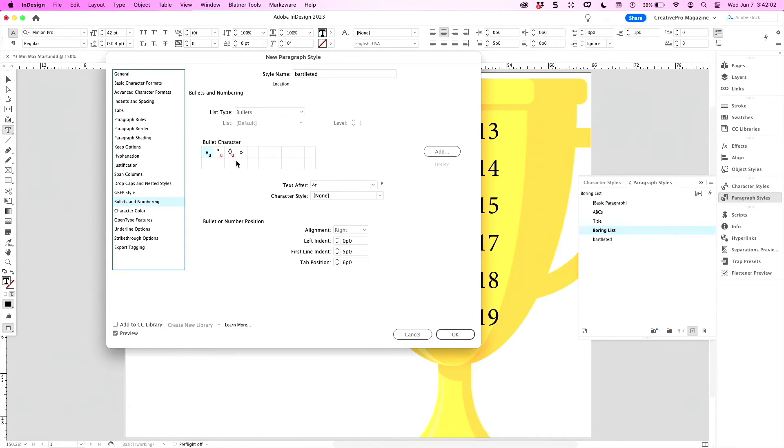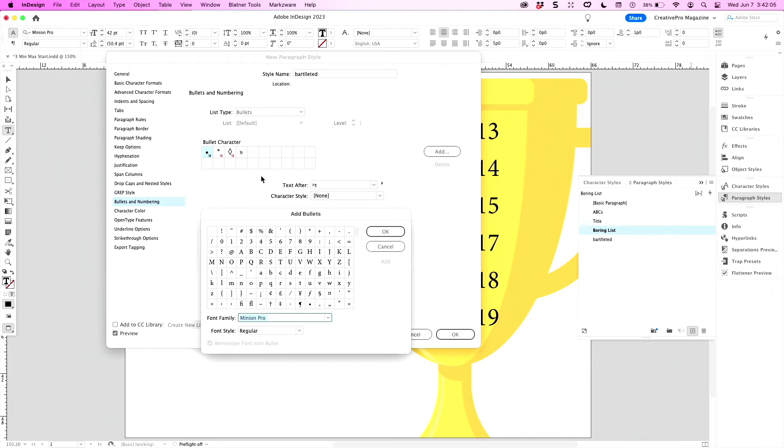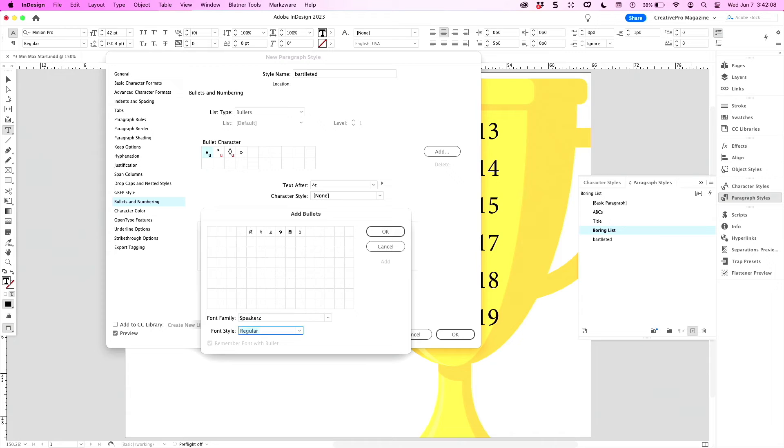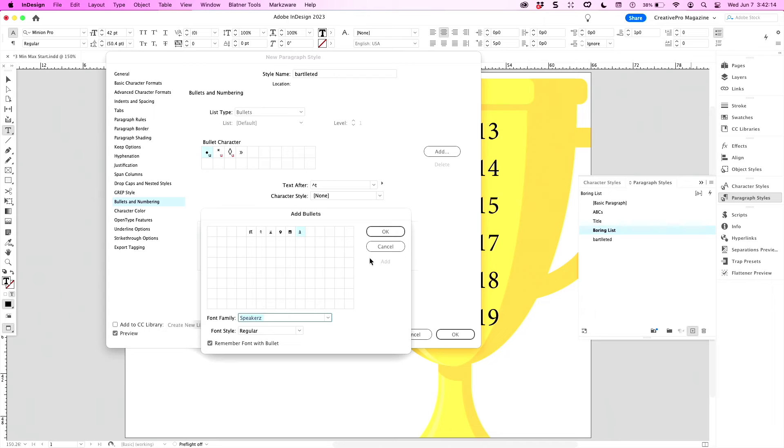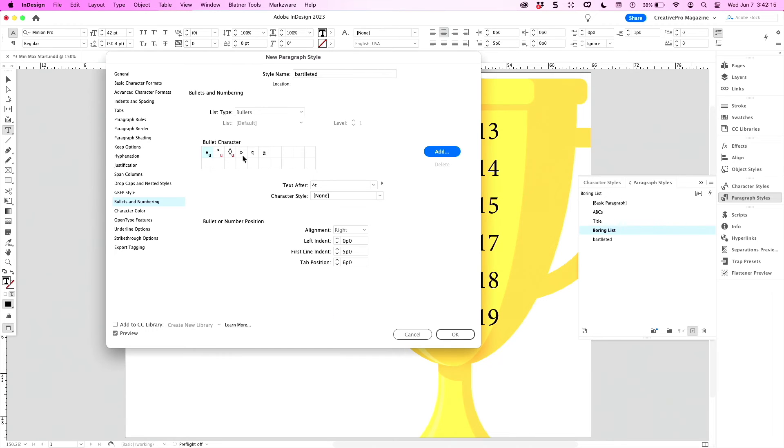I'll go to bullets and numbering. I don't have Bart or Nigel as bullets yet, so I need to add them. I'll choose my speakers font. This is really tiny—forgive me, I can't make this bigger. I'll add Bart, I'll add Nigel. Now they are bullets.